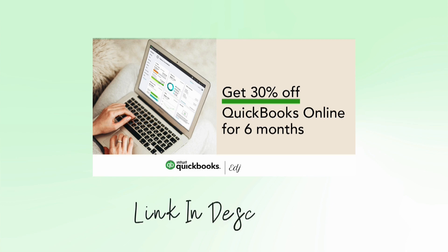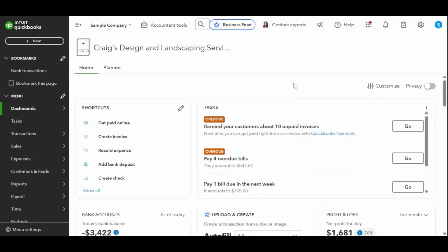Hey everyone and welcome back to the Home Bookkeeper YouTube channel. If you're running a small business and using QuickBooks Online, you know that keeping track of customer payments is key to staying organized and keeping your cash flow healthy.